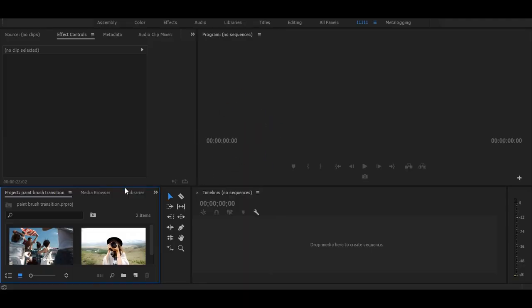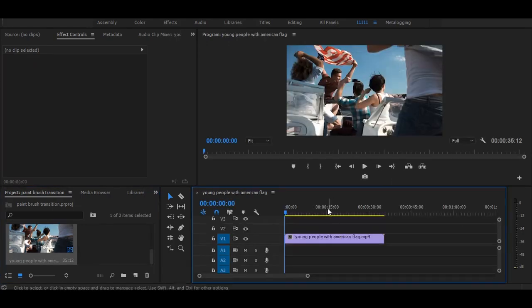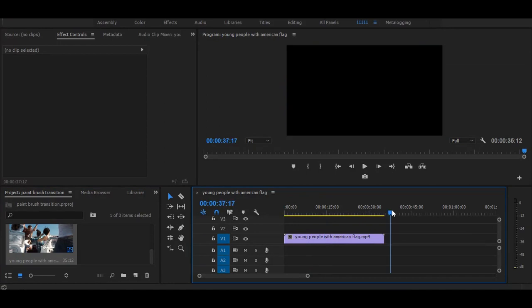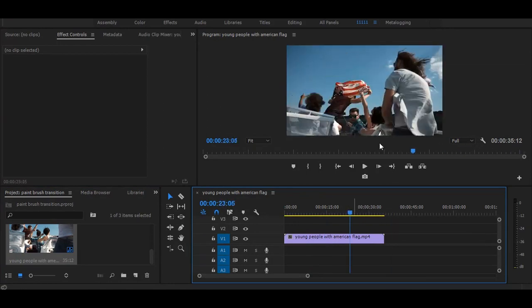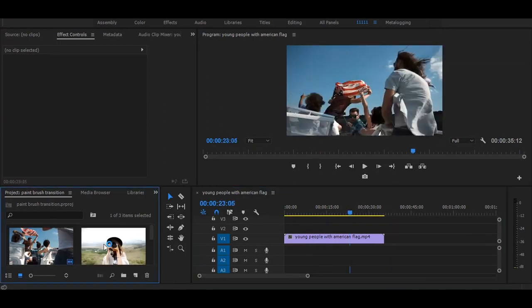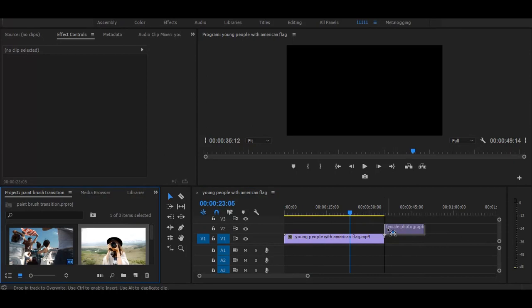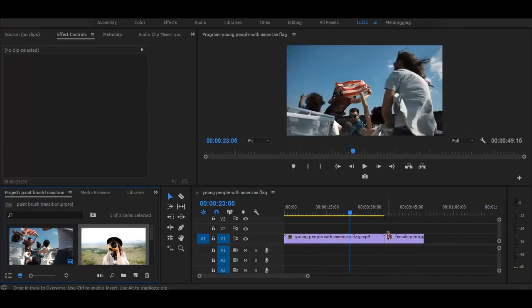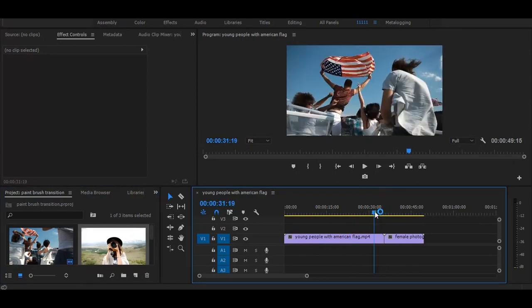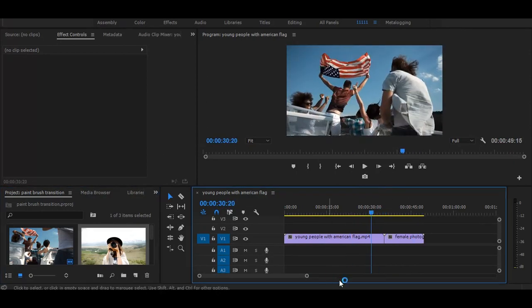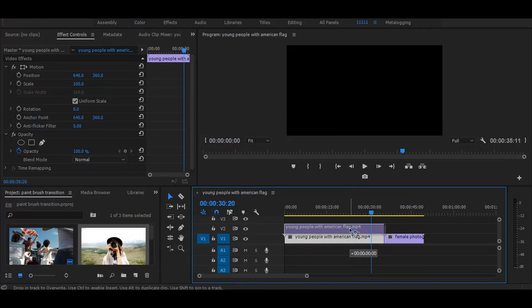So now let's start without any delay. First drag your video on timeline, then drag second video on timeline. Now put the first video on second layer.